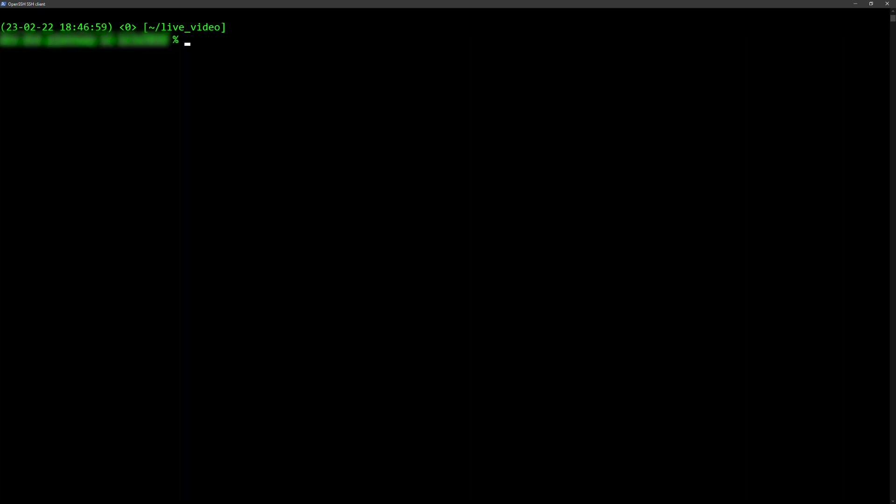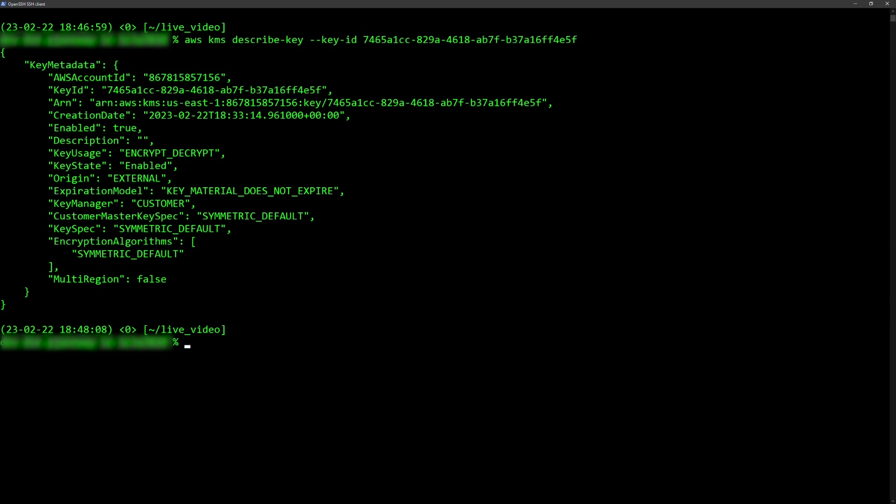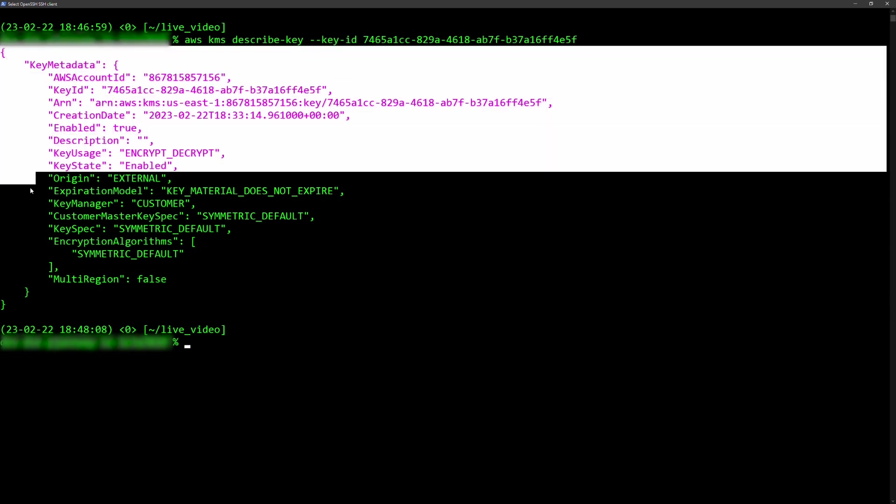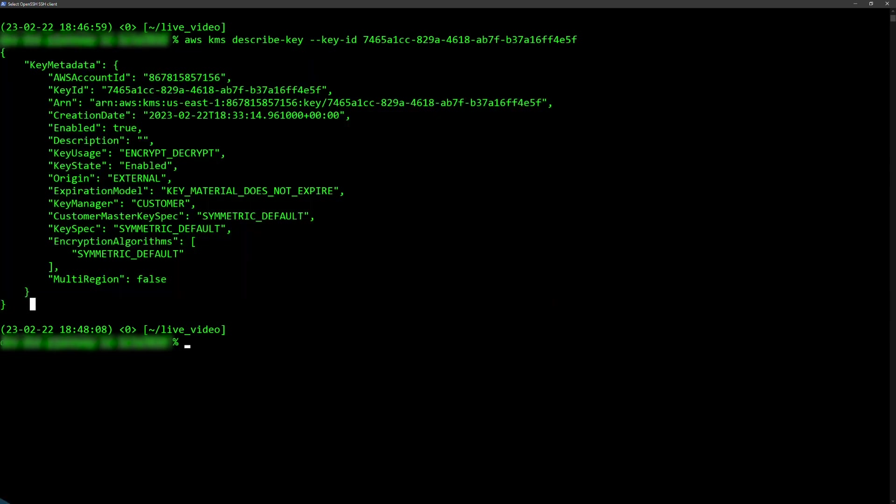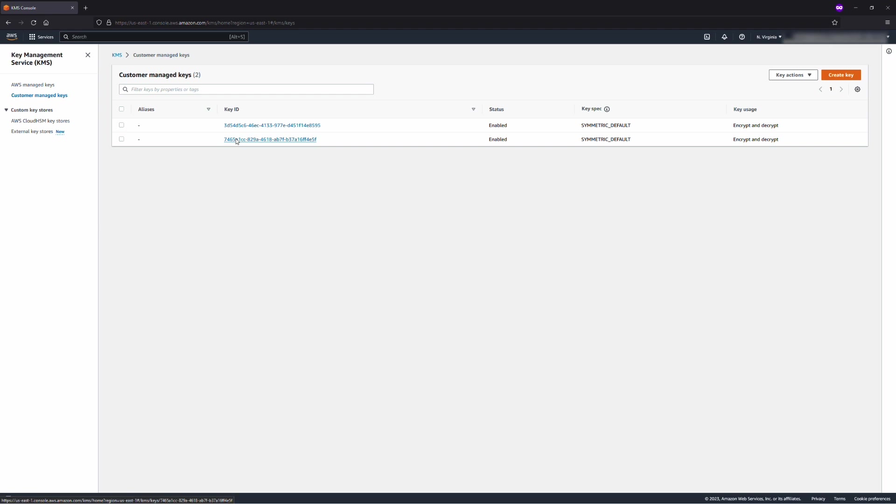After this is complete, you can now verify the results within the console, or by running the described key call within AWS CLI. Here is the output from my example. This is how you'll see it in the console.